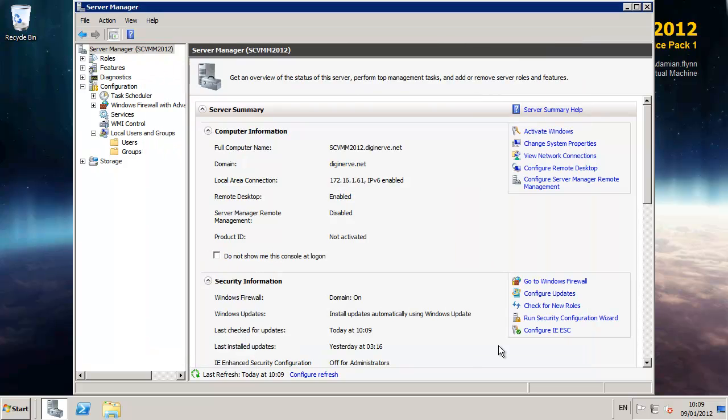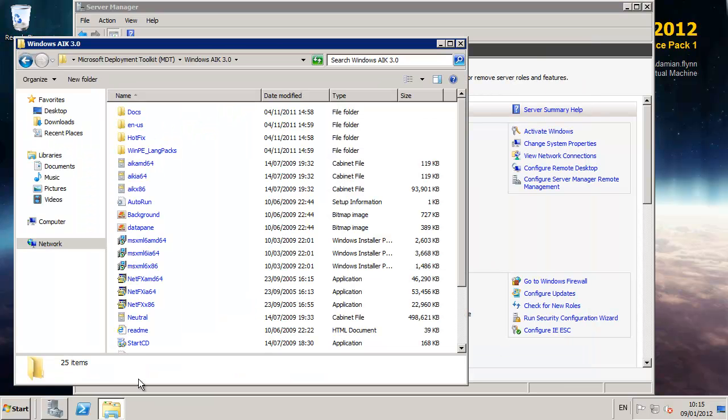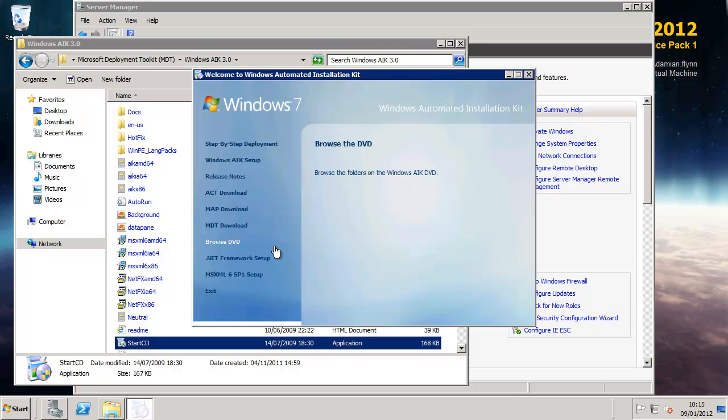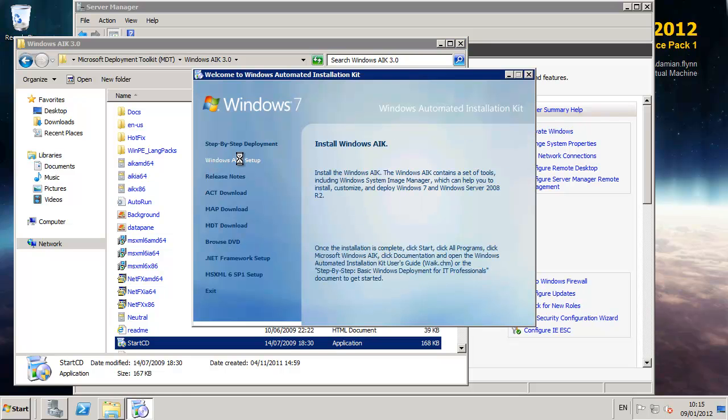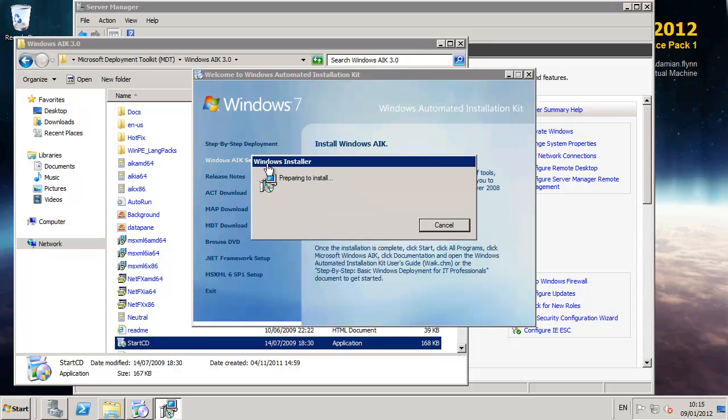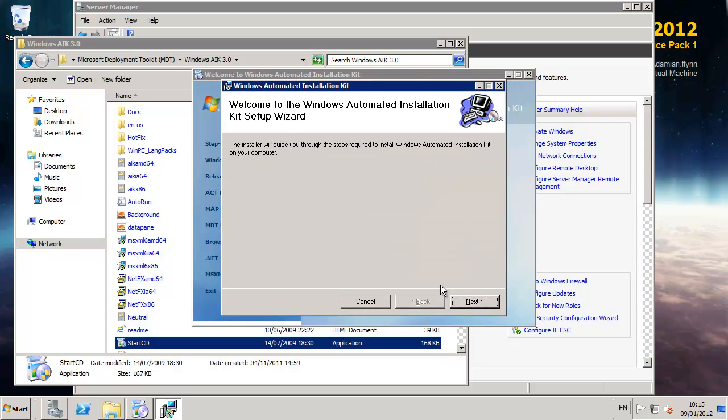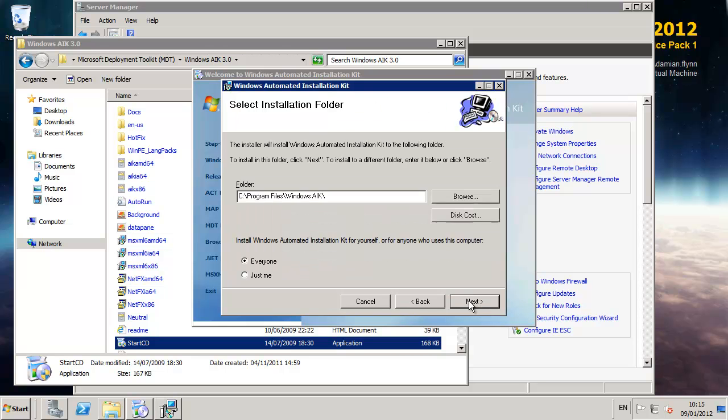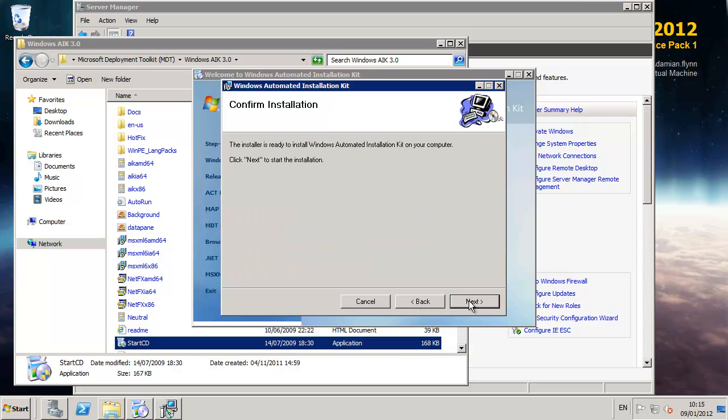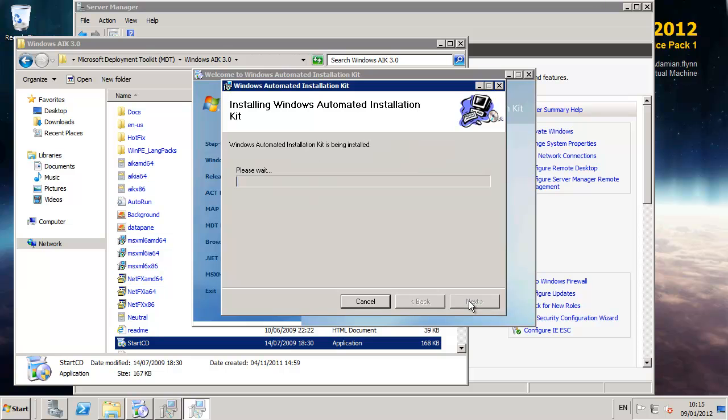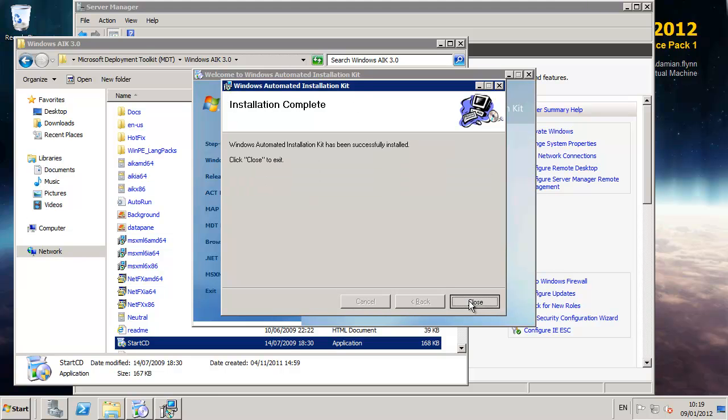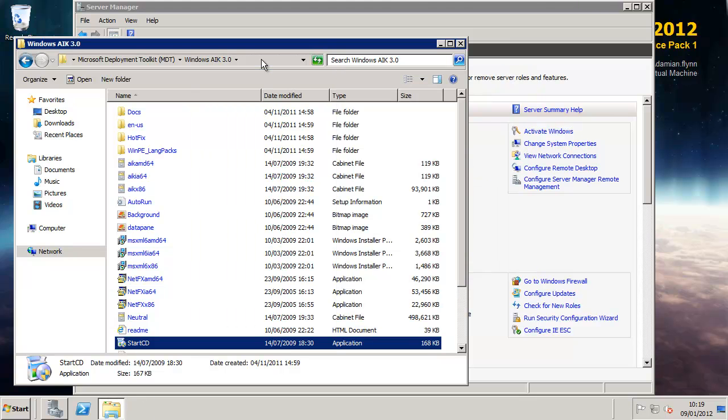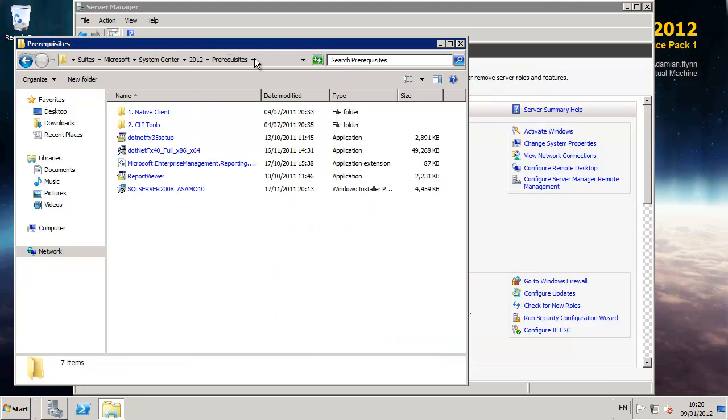Next up on our prerequisites list is the Microsoft Windows Automated Install Kit version 3.0. From here we'll install the ImageX utilities and components which VMM will utilize while managing its images and dealing with some of its newer advanced features including physical hosts or bare metal deployment services.